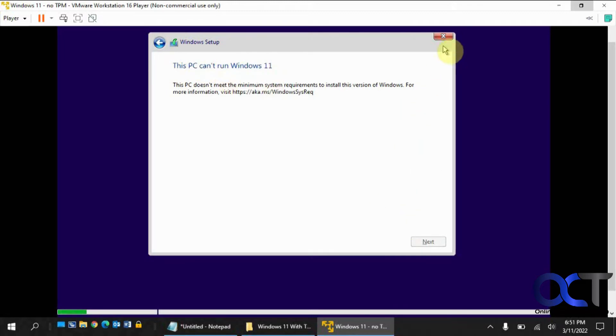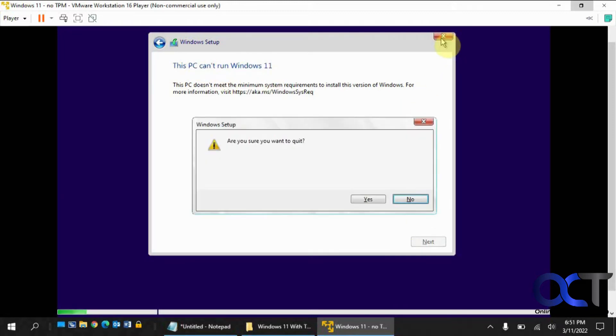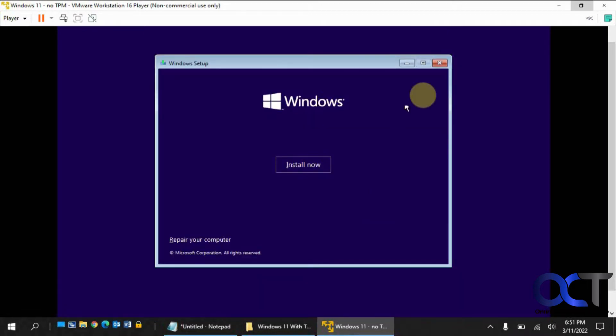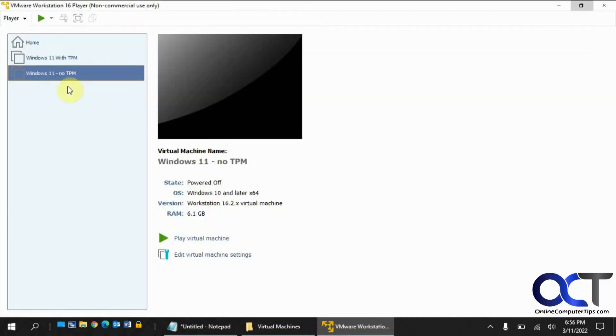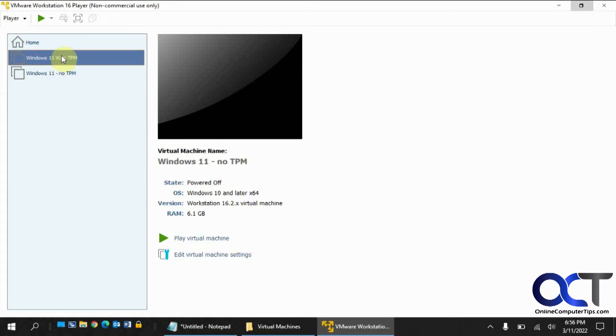Okay, so that's what we expect. So we'll close out of this. Okay, so next we're going to go to our Windows 11 with TPM VM. So we're going to have to do a little configuration here.